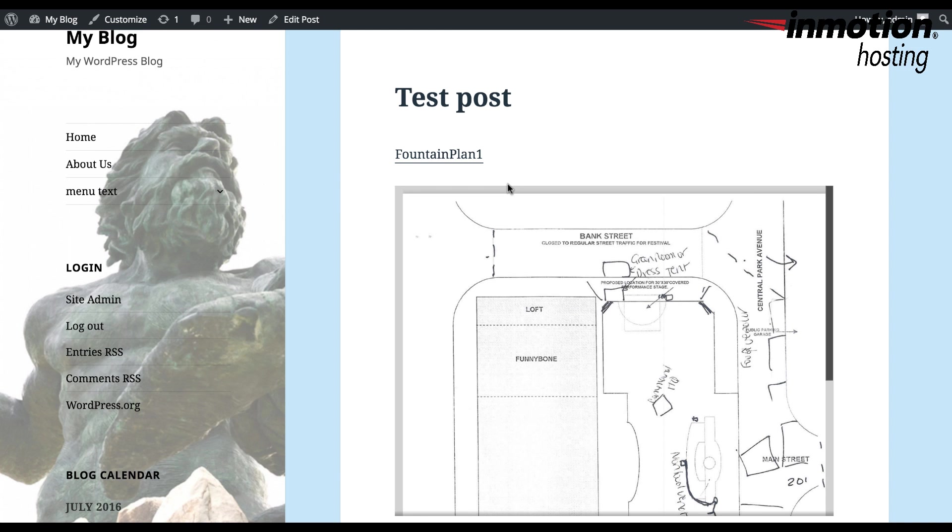And now when you click on Preview Changes to view the post, you'll see the link from the first time you added the PDF file and then you'll see the graphic representation of the PDF file using the plugin.